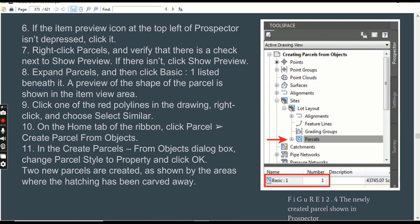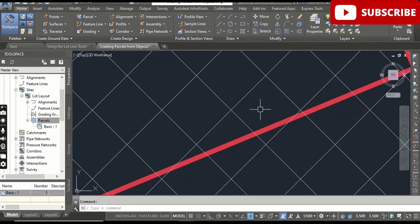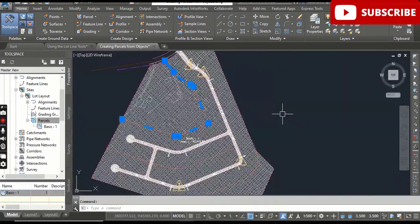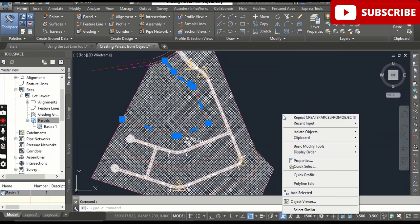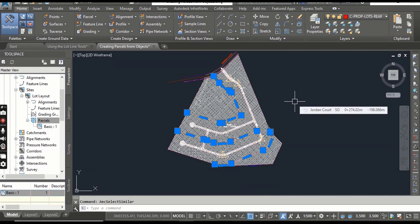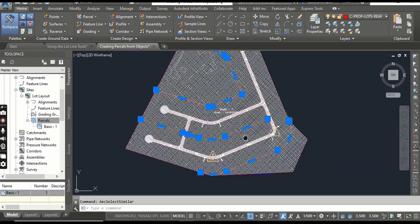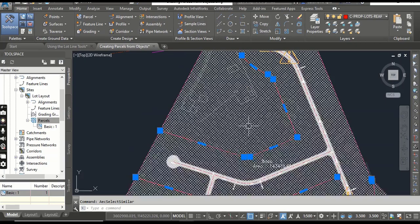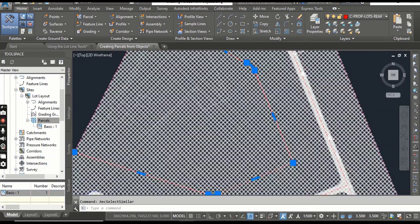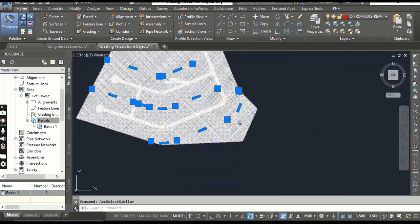Step 9: Click one of the red polylines in the drawing, right-click, and choose Select Similar. The Select Similar command allows you to select all objects of the same type in your drawing — you can use this for any similar object in AutoCAD Civil 3D. You can now see that we have selected multiple lines in the drawing area, and we are going to convert this whole area into a separate parcel.